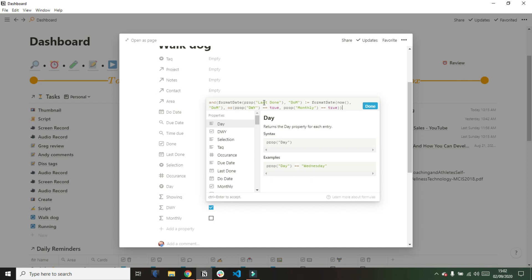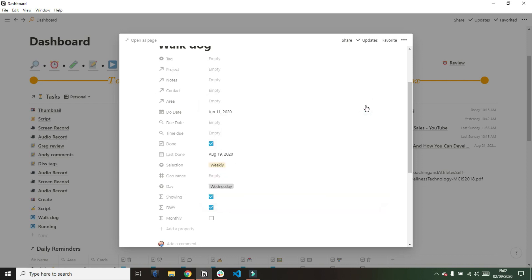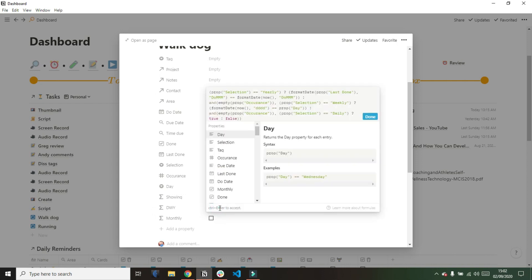Then I have a couple of formula boxes that allow me to check whether it is due to be recurring or not. In this case, the DWY is ticked. That stands for day, week, or year. So if any of those checks are true, it means that it needs to happen. In this case, weekly, Wednesday - it's a Wednesday and it's a weekly task, which means the W of that formula check is true, so it's ticked.